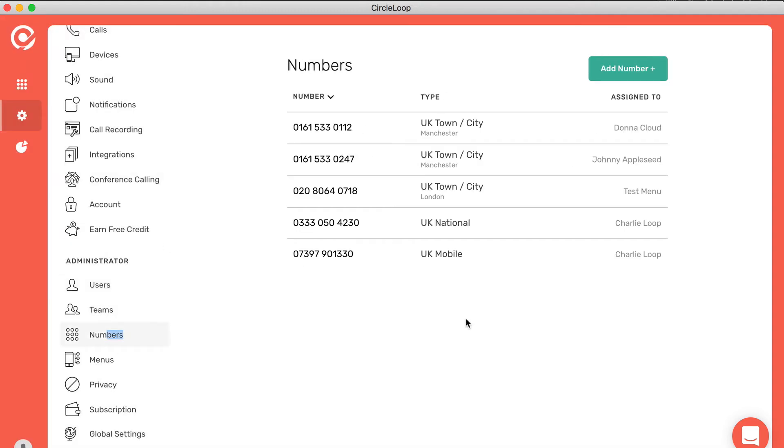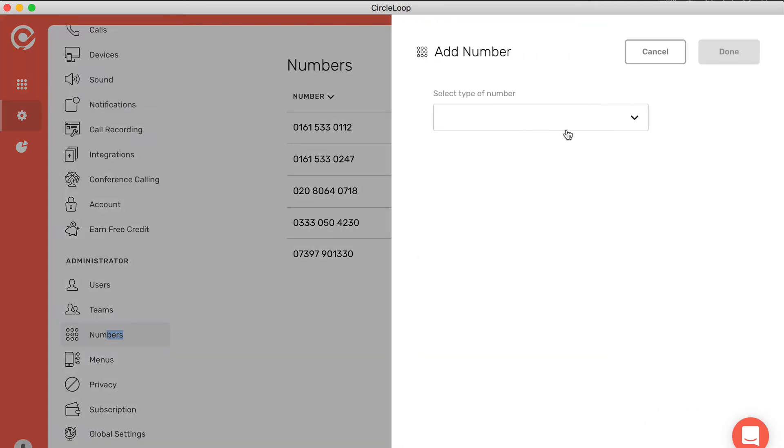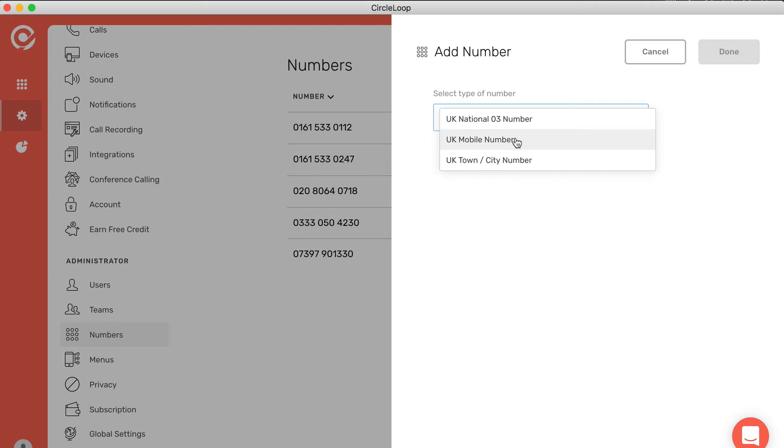Similarly, you can add numbers from any part of the UK: national numbers, local numbers, and 07 mobile numbers on demand. If you want to add a new number, click the add number dialog. Select what type of number you'd like to add, like a UK town and city number.